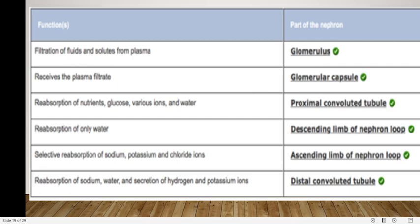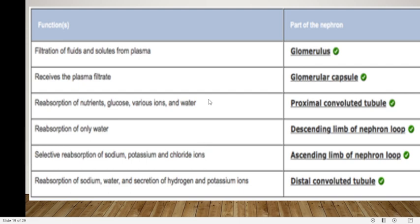The glomerulus is involved in the filtration of fluids and solutes from the plasma. The glomerular capsule receives the plasma filtrate. The proximal convoluted tubule helps in reabsorption of nutrients, glucose, various ions and water. The descending limb of the nephron loop — or loop of Henle — is involved in reabsorption of only water. The ascending loop of Henle has selective reabsorption of sodium, potassium and chloride ions. The distal convoluted tubule handles reabsorption of sodium and water, and secretion of hydrogen and potassium ions.